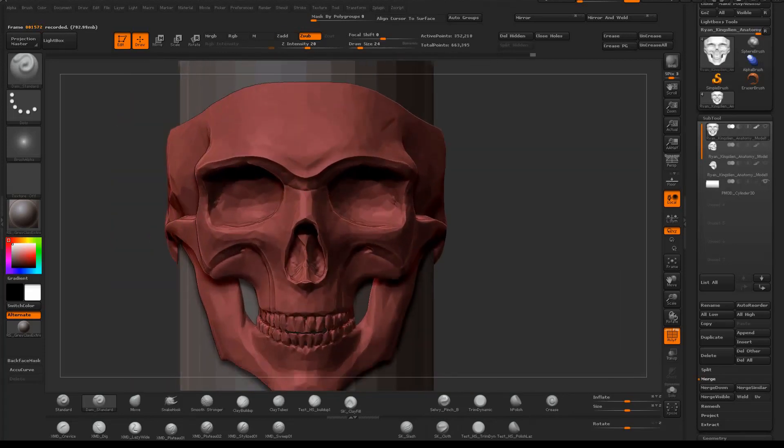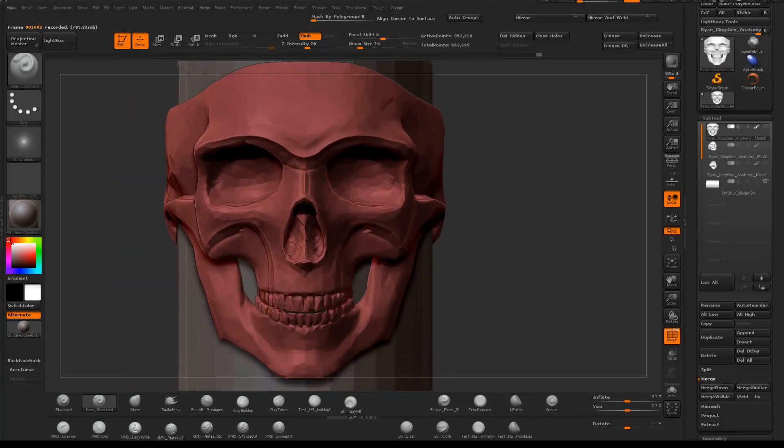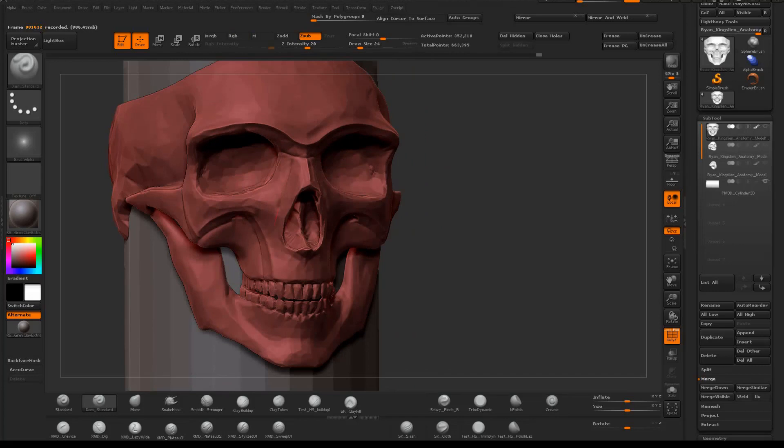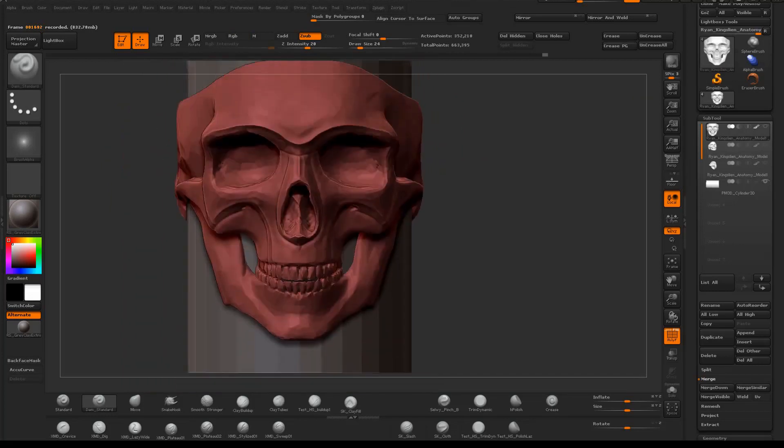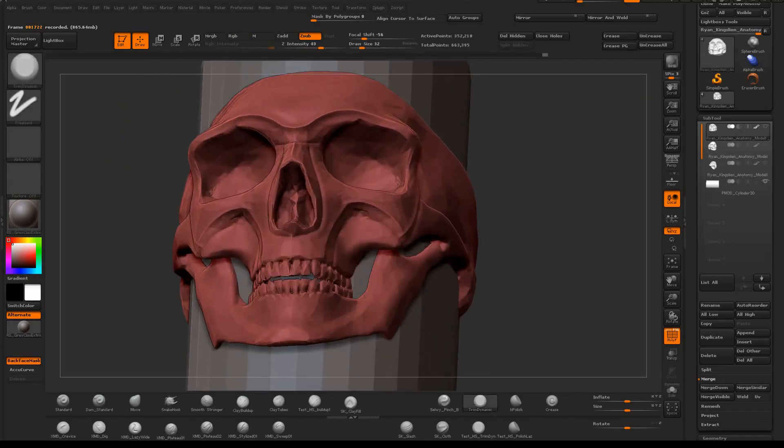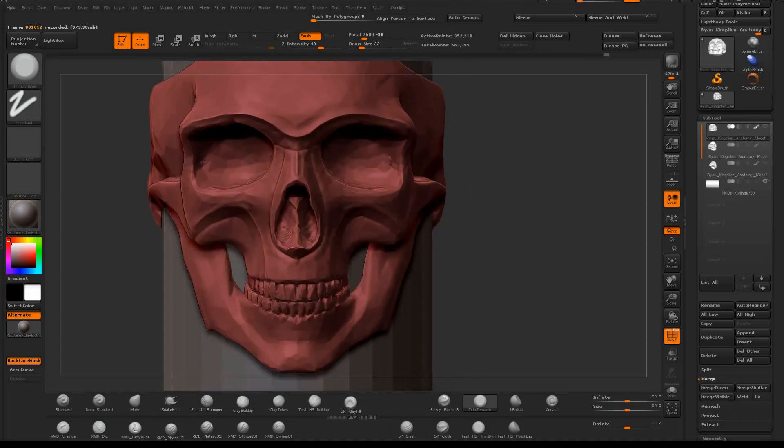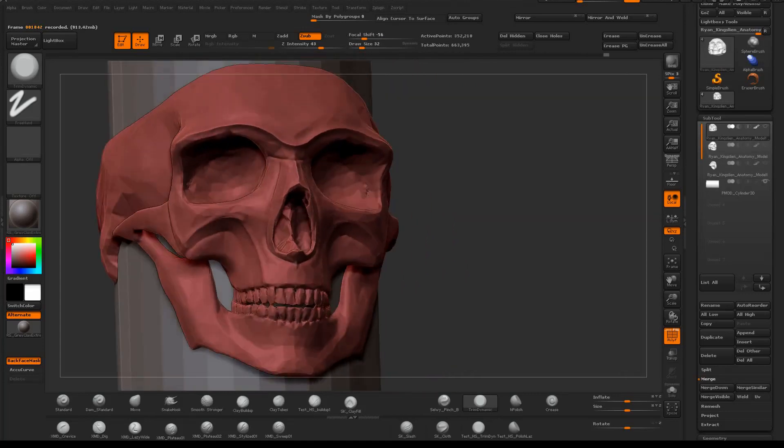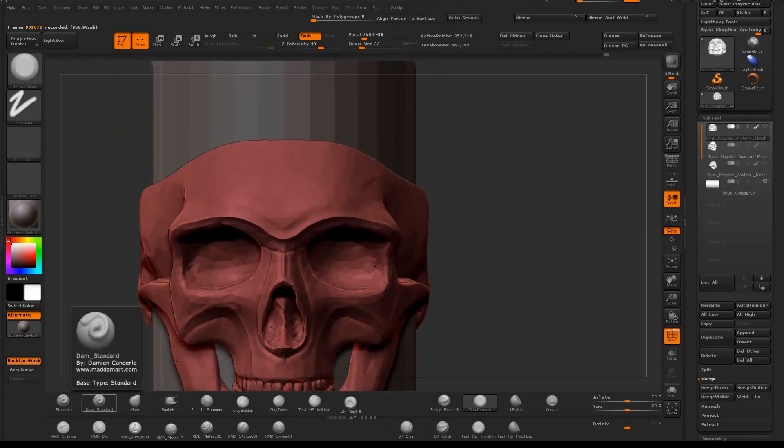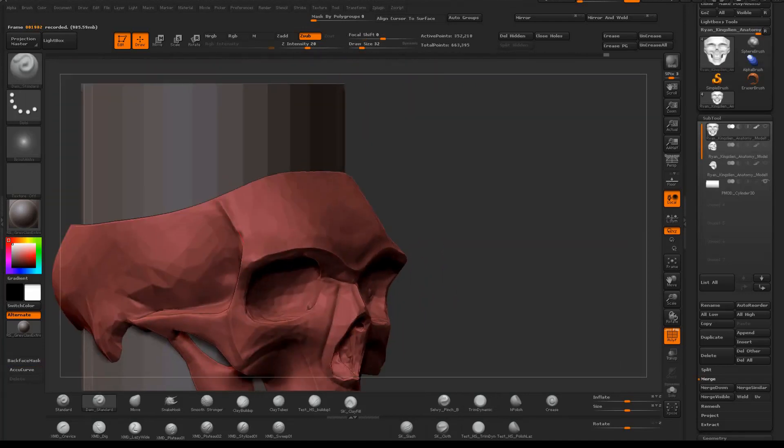I try not to get caught up into making too much detail or making things perfect. I'm just using the Damien Standard lines and hard edges that I'm making as guides for when I'm retopologizing.